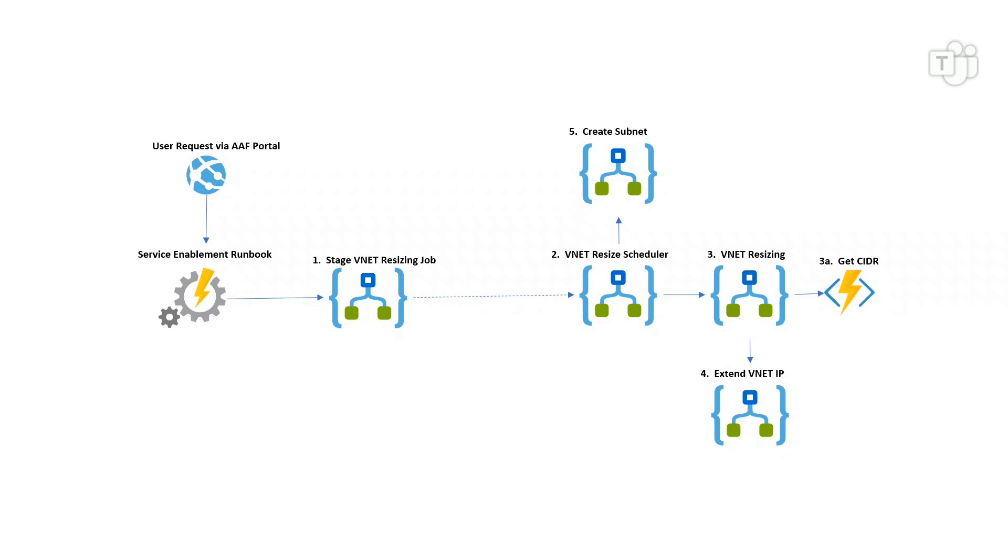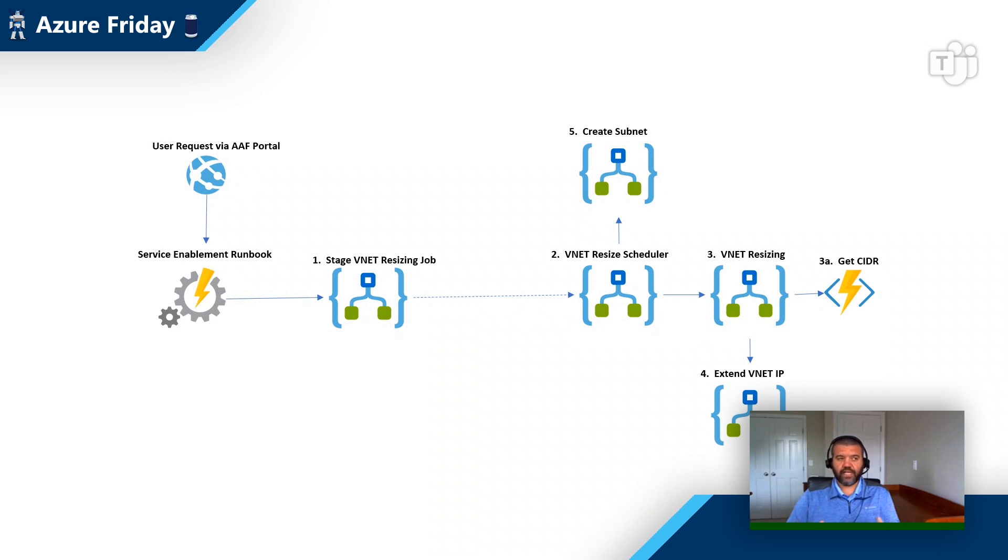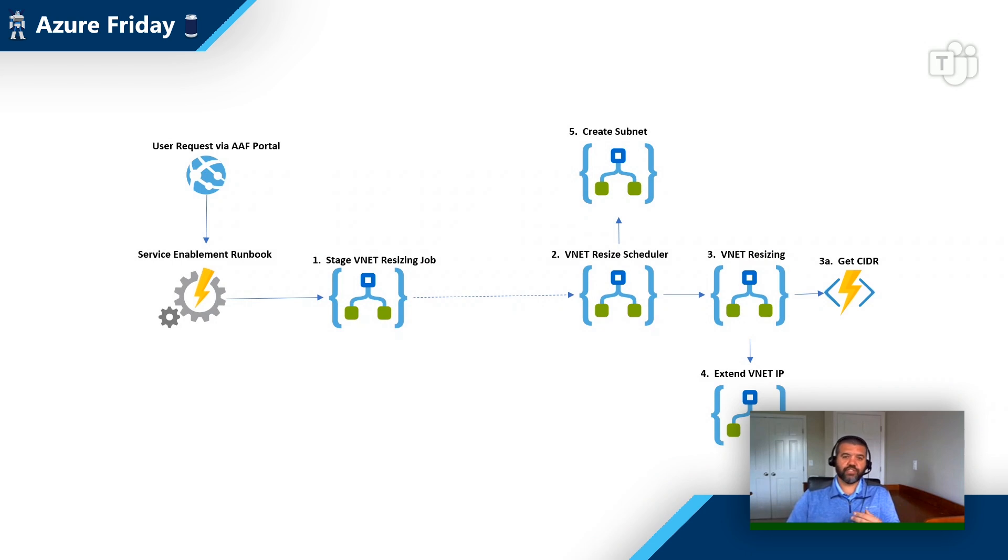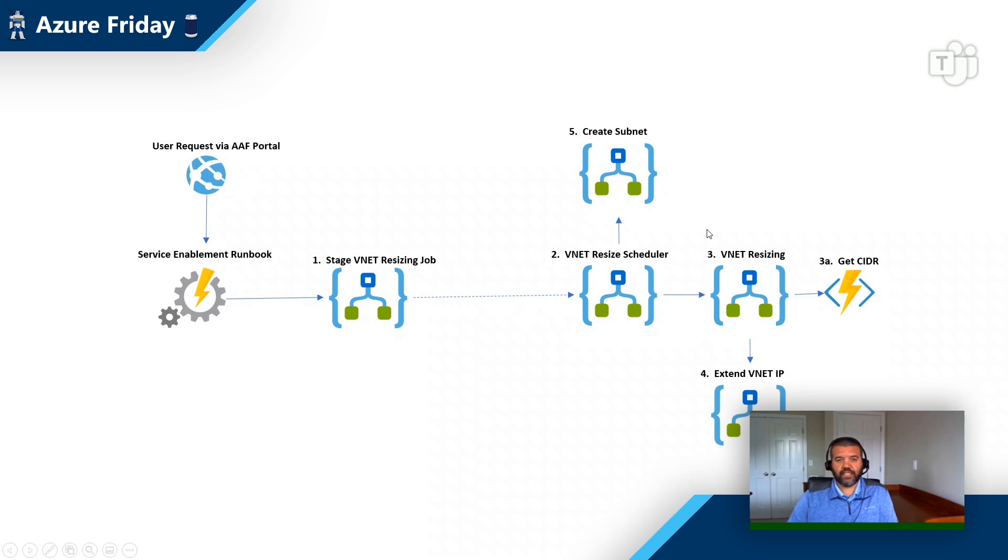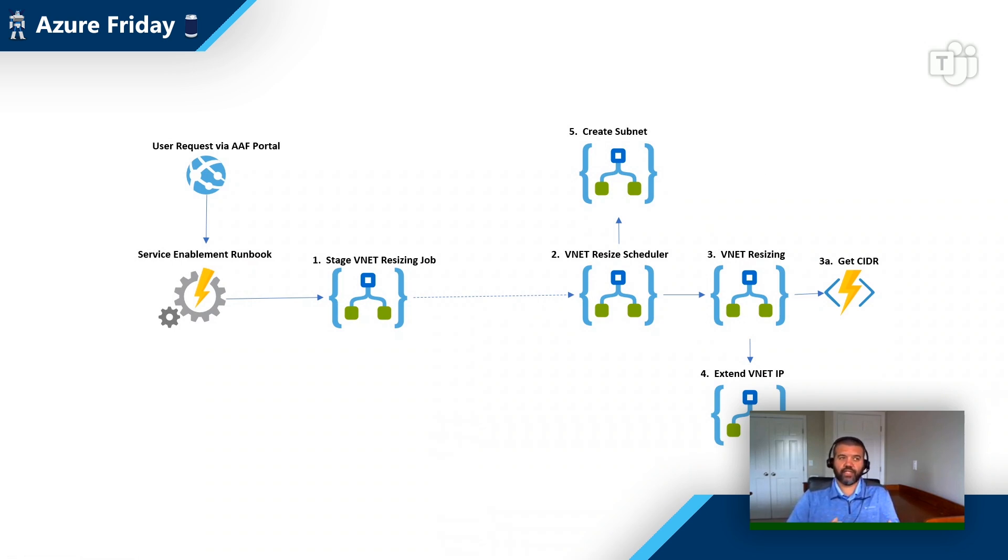So in our particular environment, when we break peering, we're going to break peering with the express route. That's going to cause a network interruption back to our on-prem environment. And so we want to do that again during a predefined change window. So we'll go ahead and break peering, we'll grab that CIDR block from step 3A, we'll expand the VNet, we'll re-peer, and now we're ready to create the networking for Azure Functions. We'll go ahead to step five, we'll create a subnet.